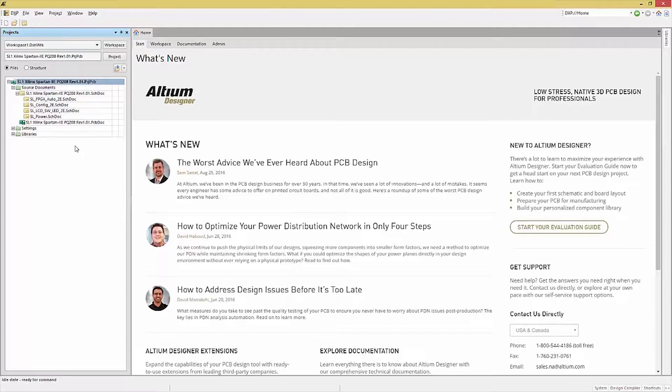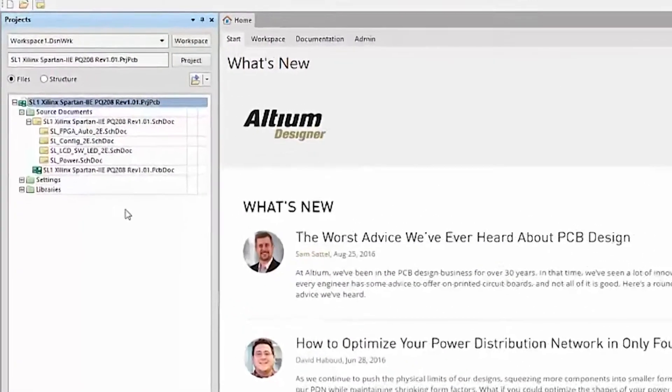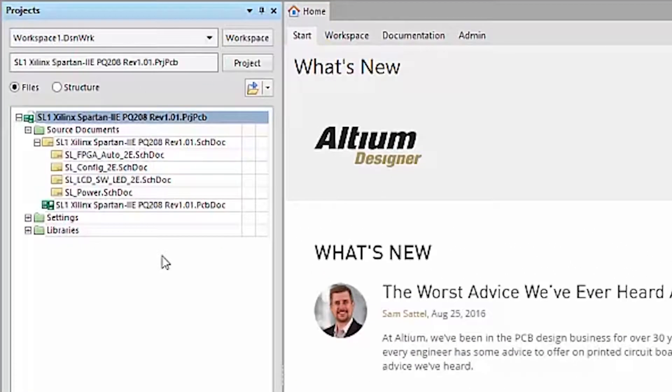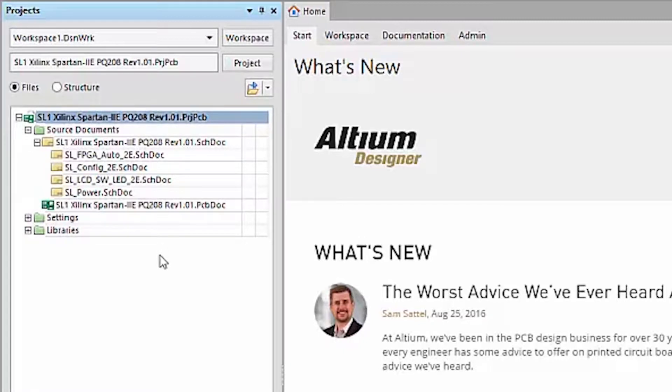In this particular project, you'll notice that there are a number of documents, including the schematics, the PCB, the schematic symbol library, a PCB footprint library, and a 3D library.